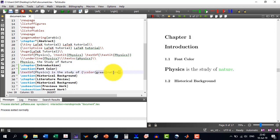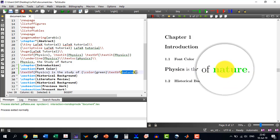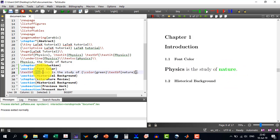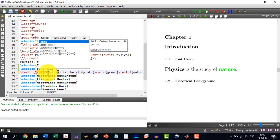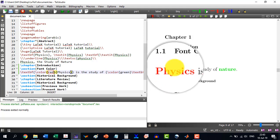Now let's say I want the word 'nature' to be bold as well. I just press Ctrl+B and now it will be both green and bold. Or if I want the word 'physics' to have the color red, I enclose it in additional curly brackets and write `\color{red}` in front of those brackets. Now you will see that 'physics' has turned red. This is the way to change font color in LaTeX.